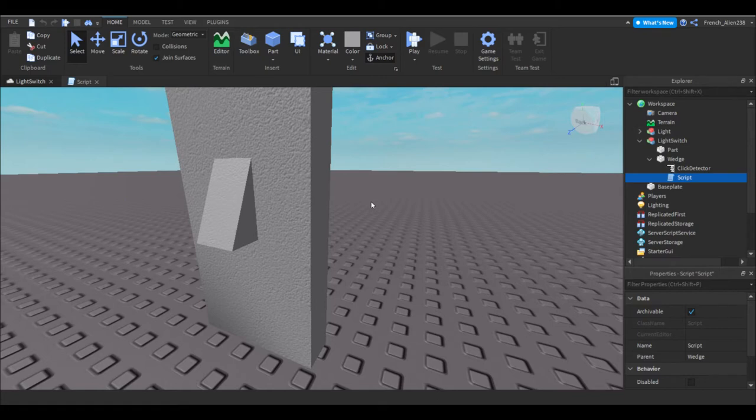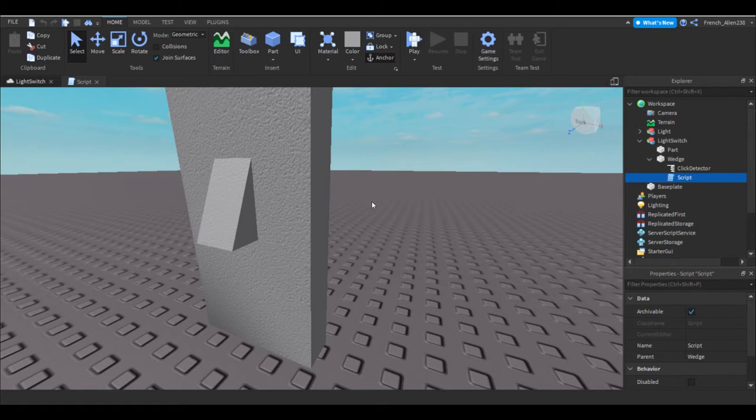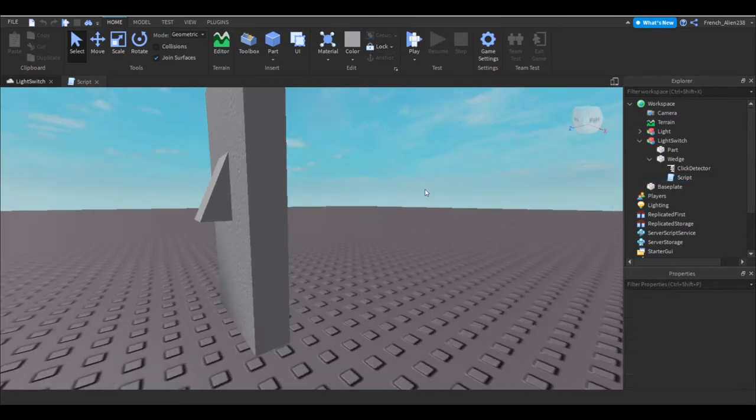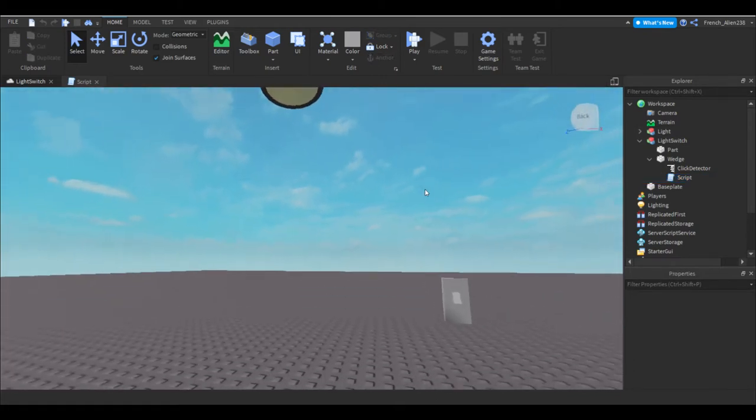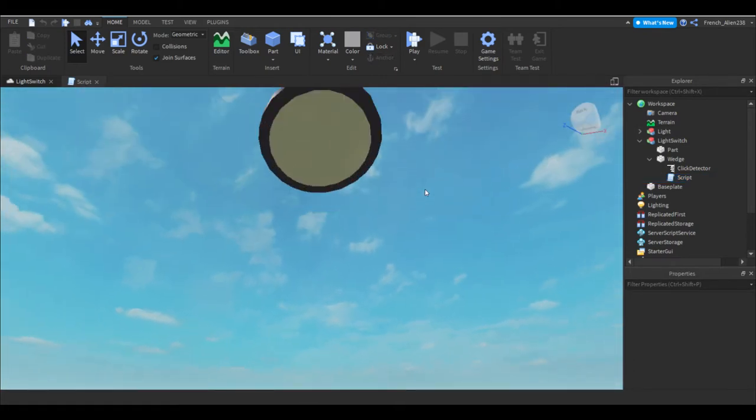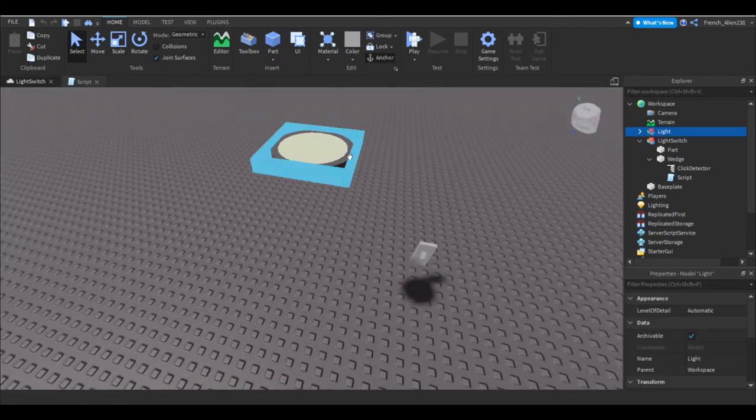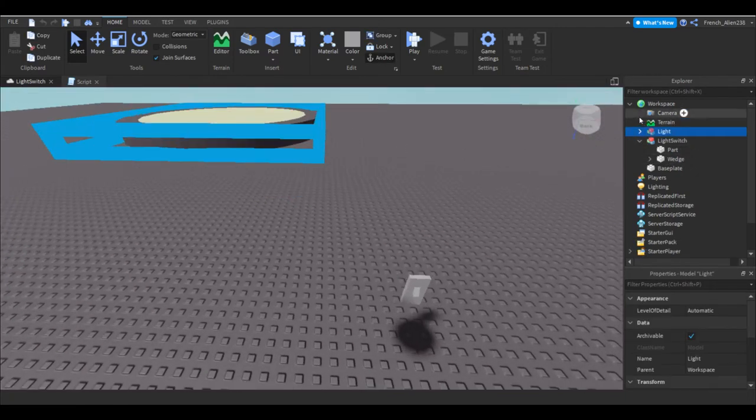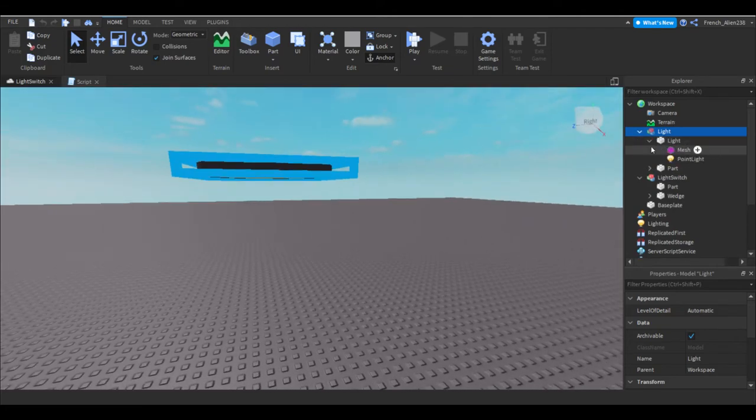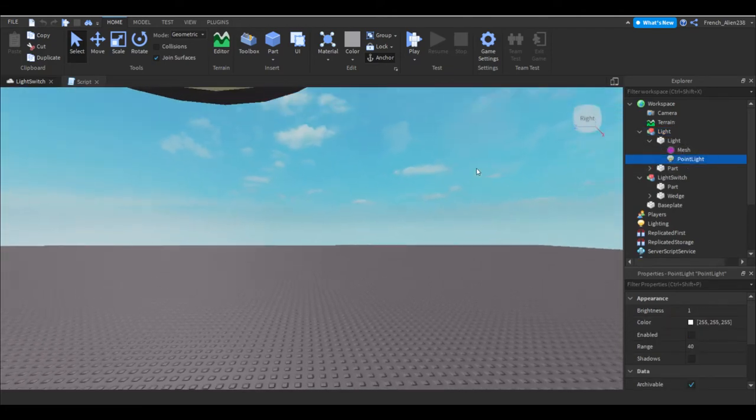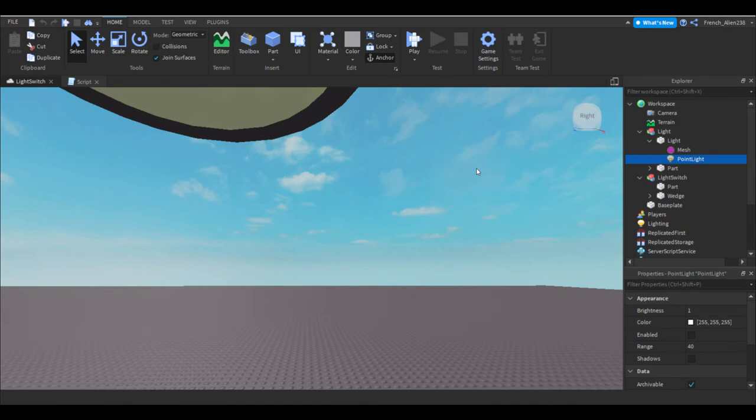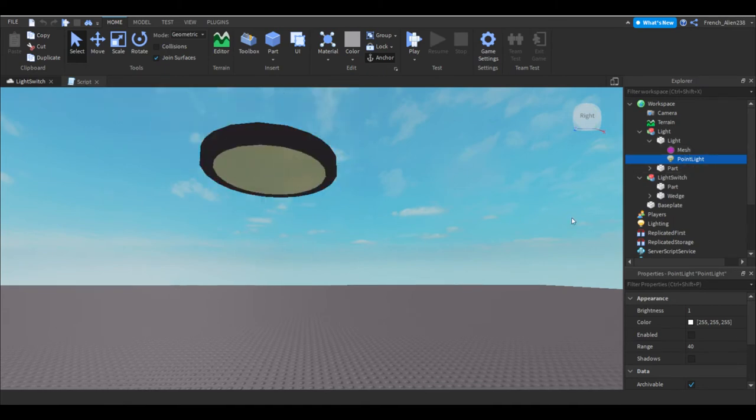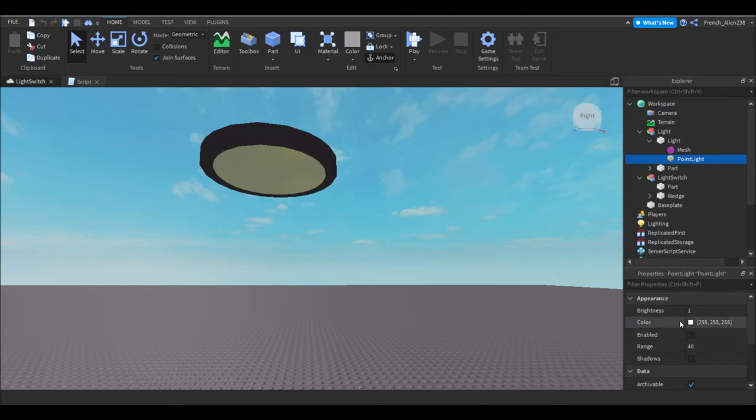That's not all we got to do outside of our code. Next you want to have a part or a few parts like I have a little thing built up here. In this you would like to have whatever you want but you want to have a point light, surface light, whatever kind of light you want to use inside one of your parts and make sure enabled is equal to false.